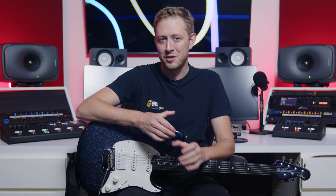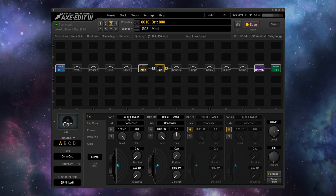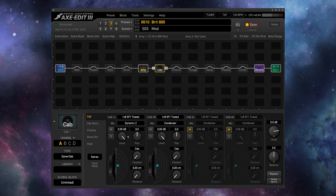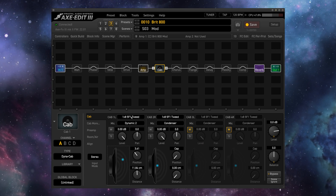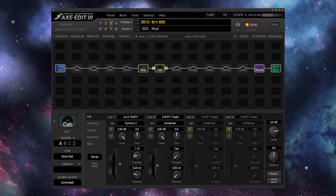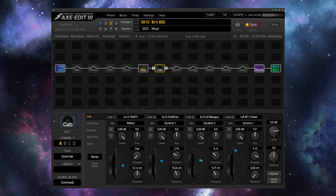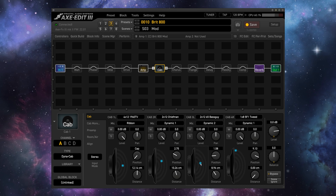With the release of firmware version 20 for the Axe-Fx 3, version 5 for the FM9, and version 7 for the FM3, all three modelers in the Fractal lineup now feature DynaCab technology, allowing you to choose from four different microphone types and dynamically position them on a variety of virtual speaker cabinets with pinpoint accuracy. This is a quantum leap in detail versus standard IR or impulse response technology, and it offers a wealth of new options to tone chasers.